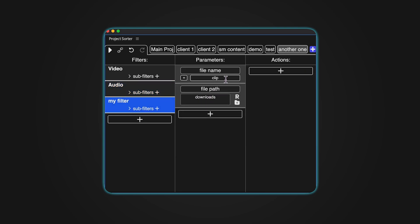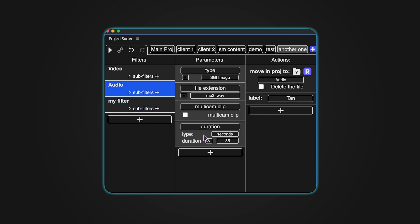When using parameters like name or file path, you don't need to match the text exactly. Even a single matching letter or word will work. Right-click the parameter to delete it.